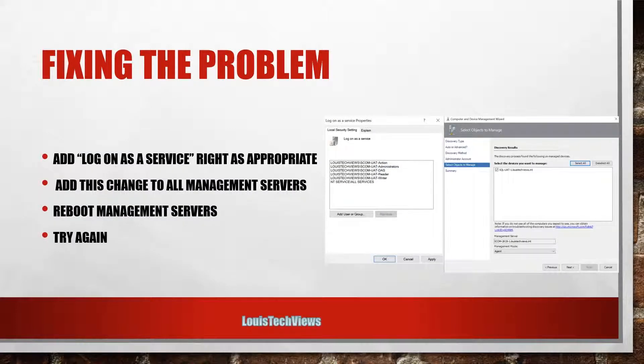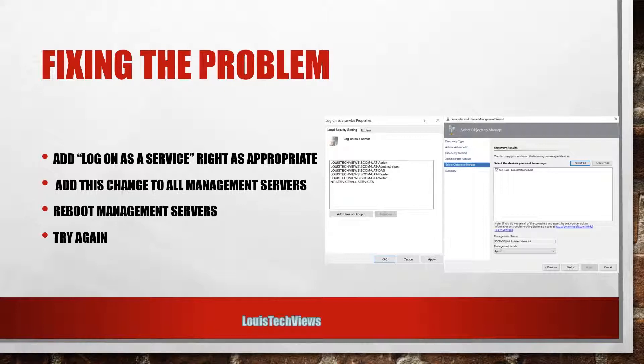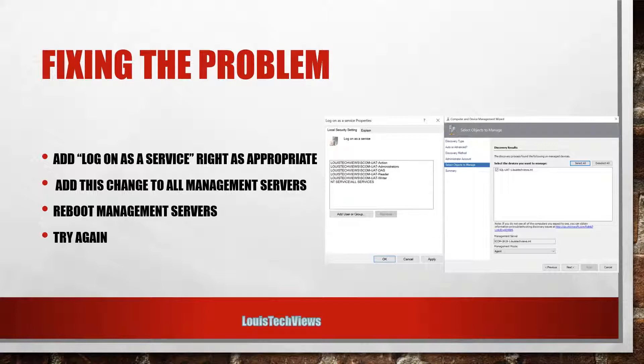So let's fix the problem. We're going to add log on as a service right to the appropriate system or to the appropriate group. So in my case I have a group named SCOM UAT Administrators, so I added that group into the policy. This change we want to implement on all of the management servers.